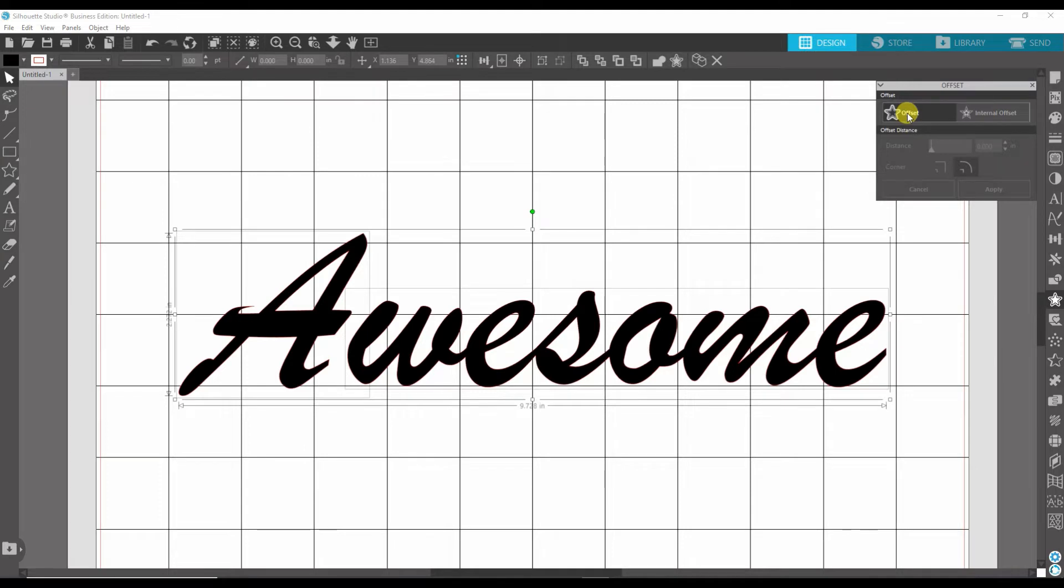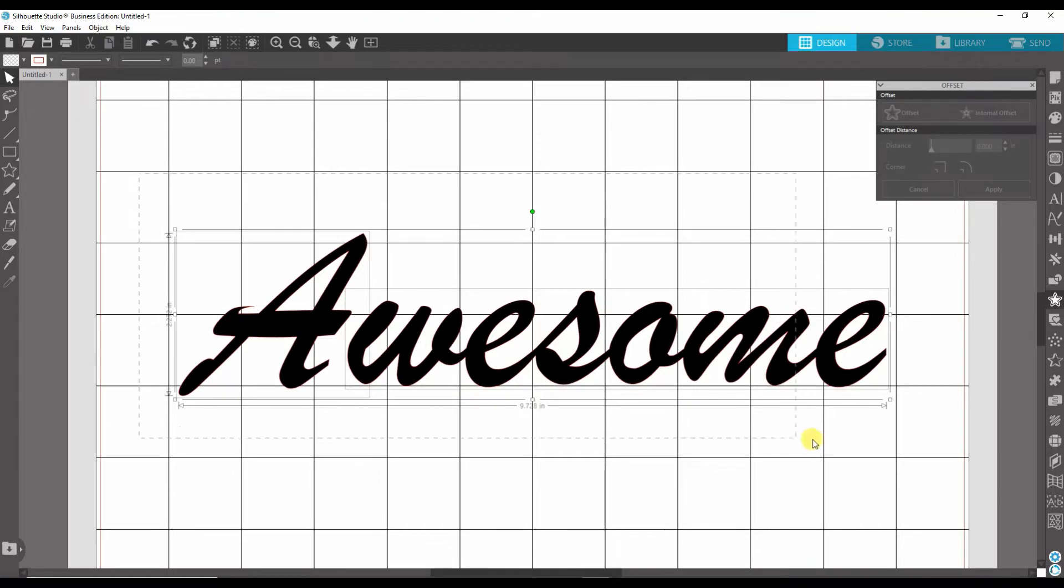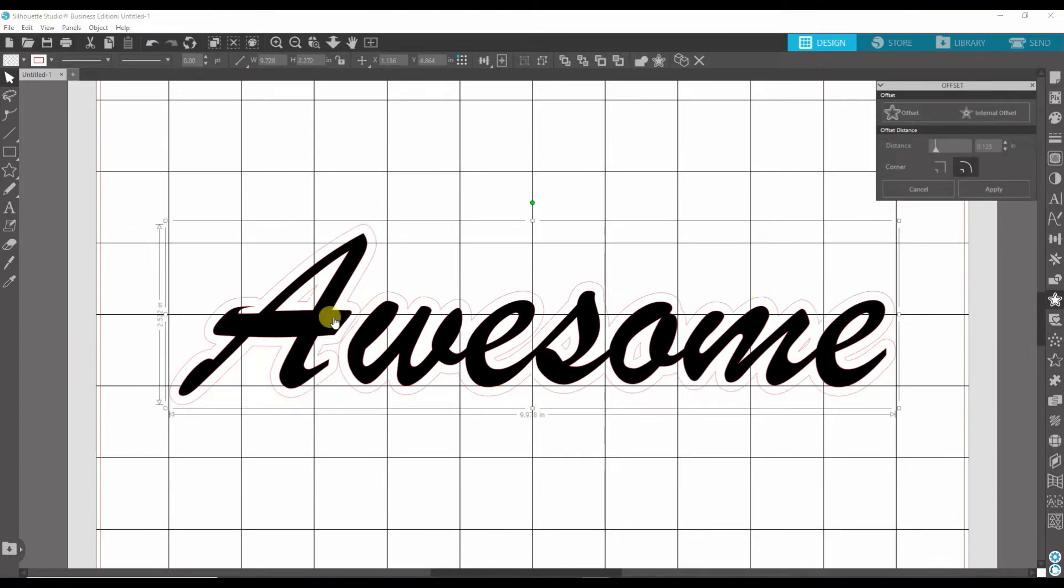Now you have the offset and the internal offset. So once everything's highlighted, you can go and click Offset, and it gives this nice border around it.